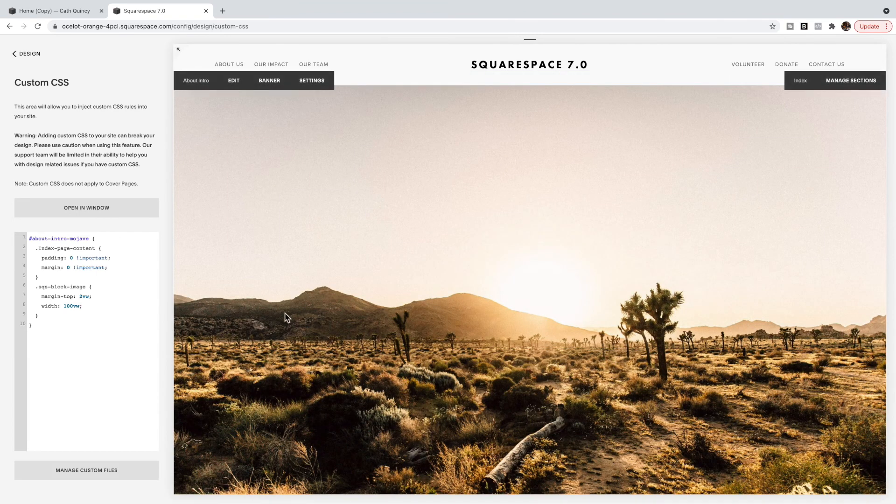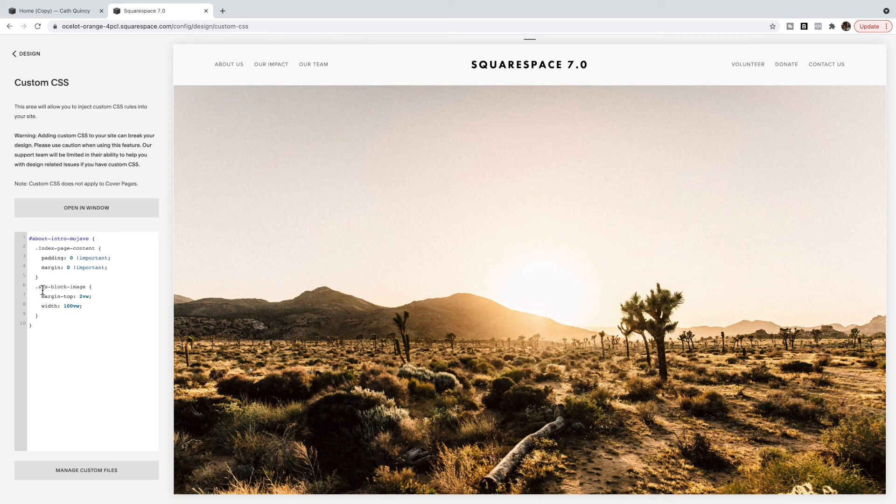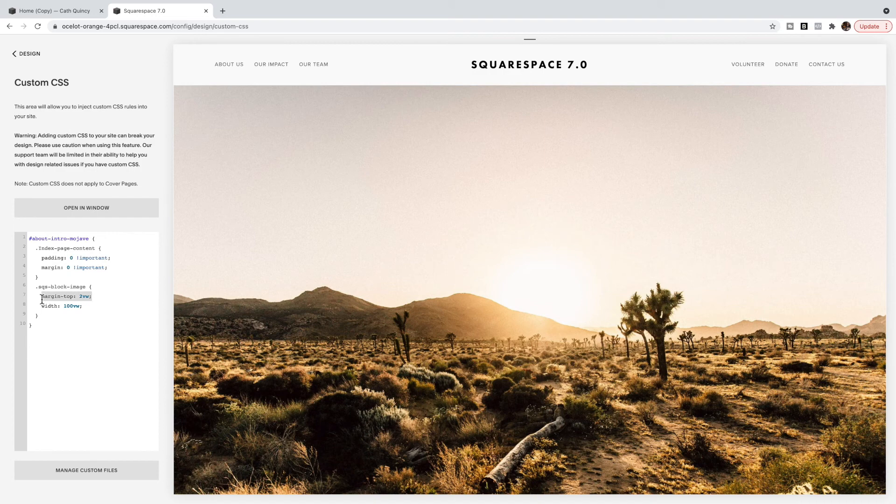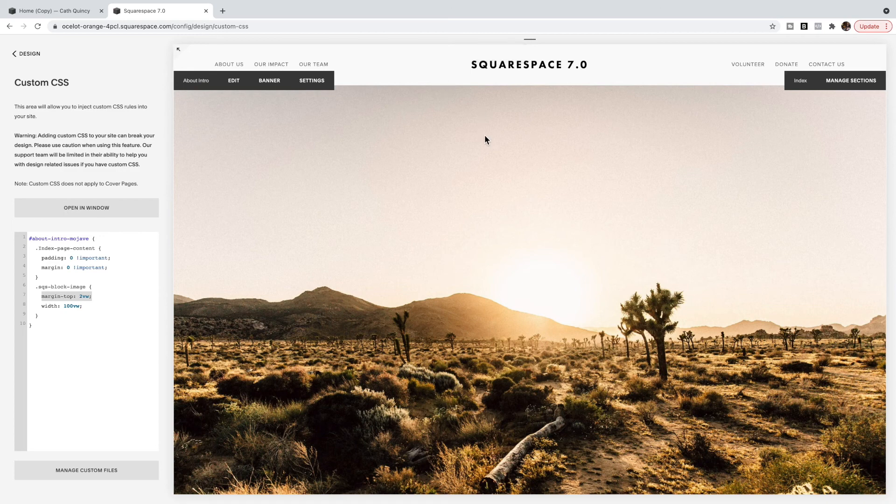And then same idea - it's going to delete the padding and margins from the content. And then it is going to make the width of the image 100 view widths. Now in Squarespace 7.0, if I put this as a negative number to move it up, it actually just moves it below the header.